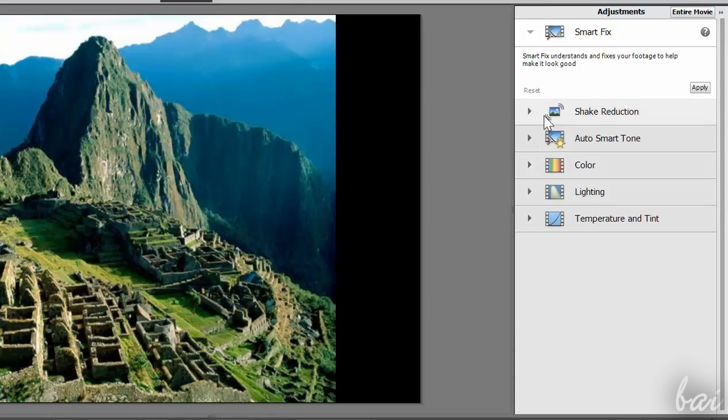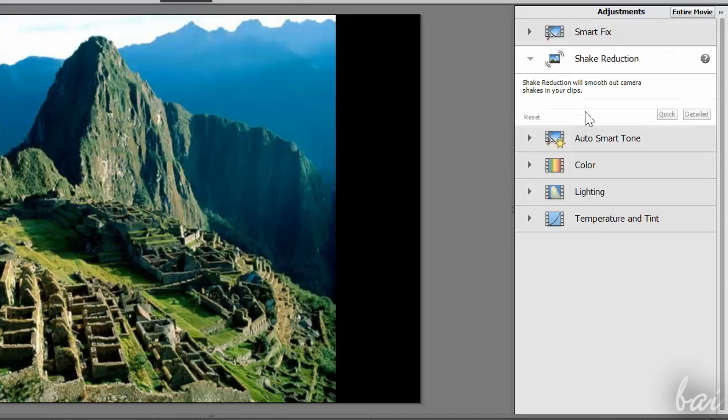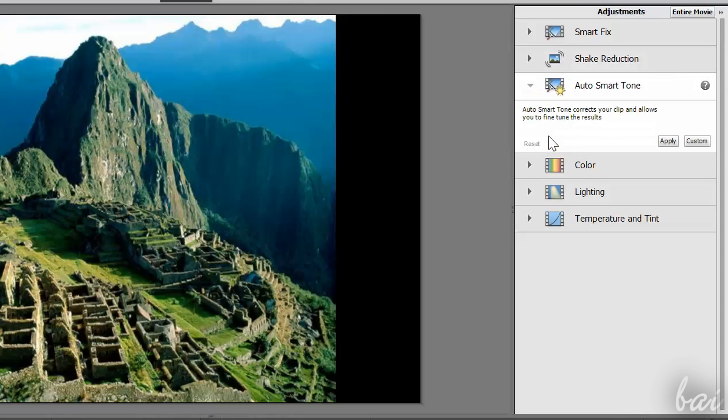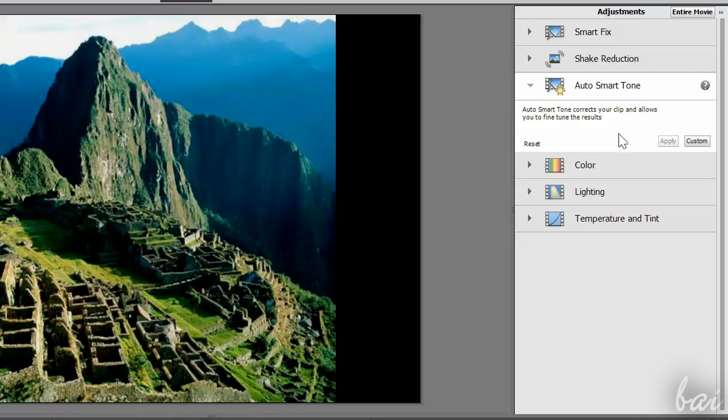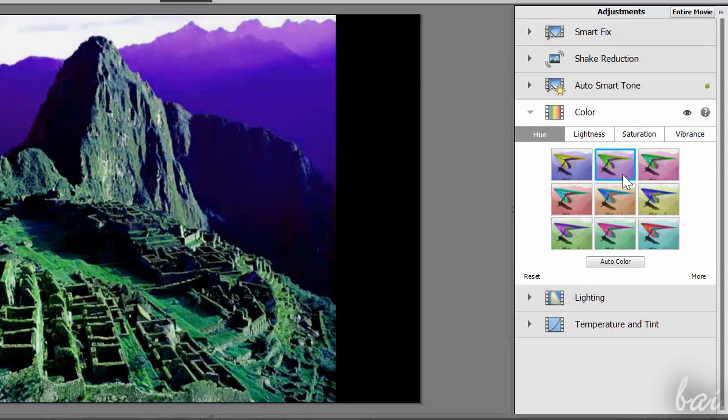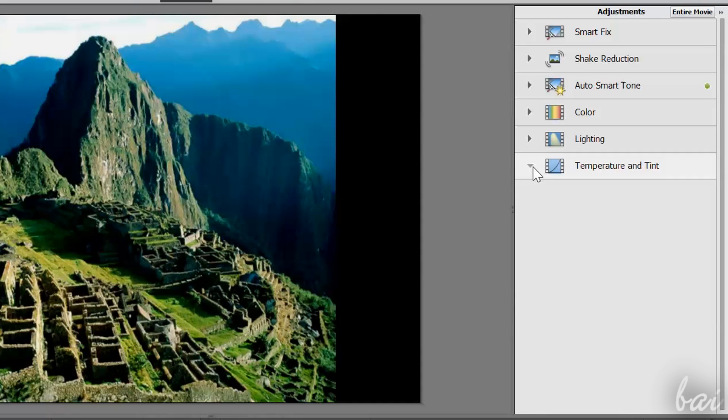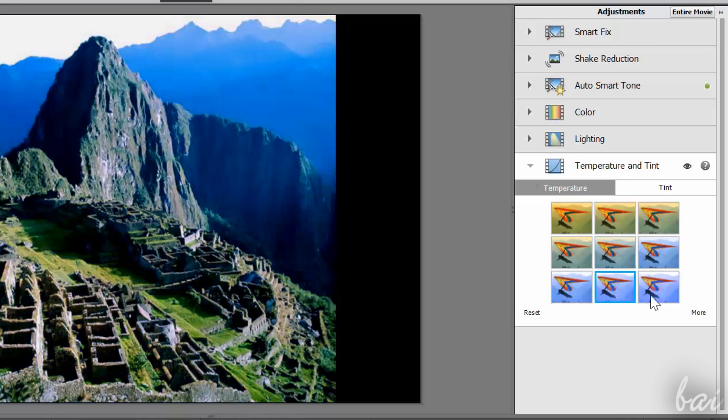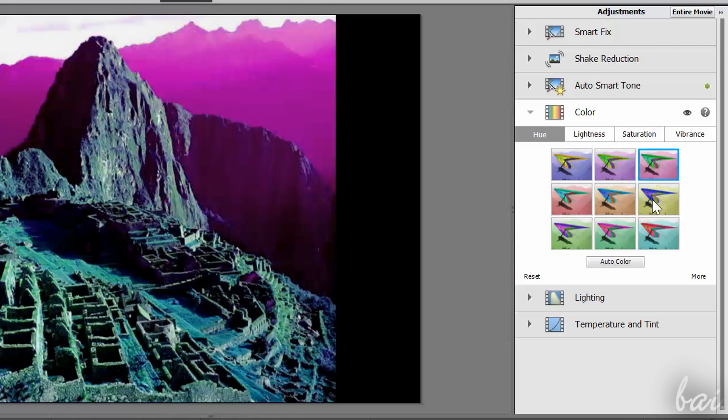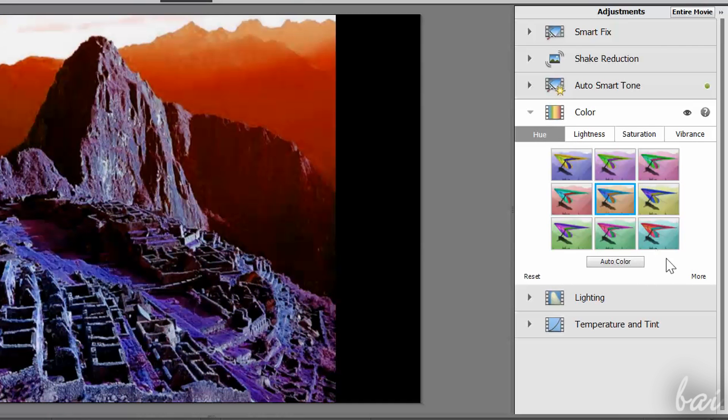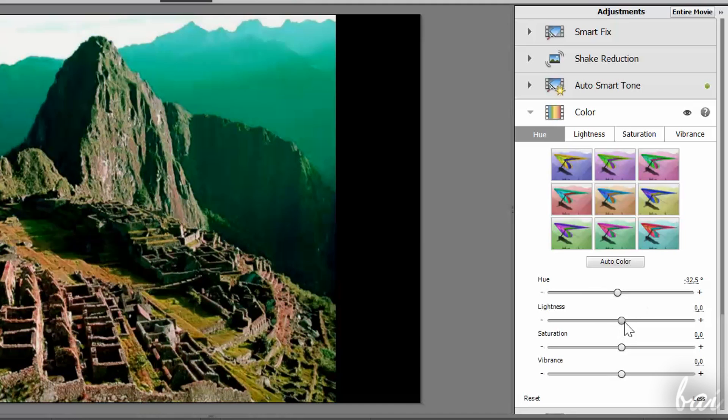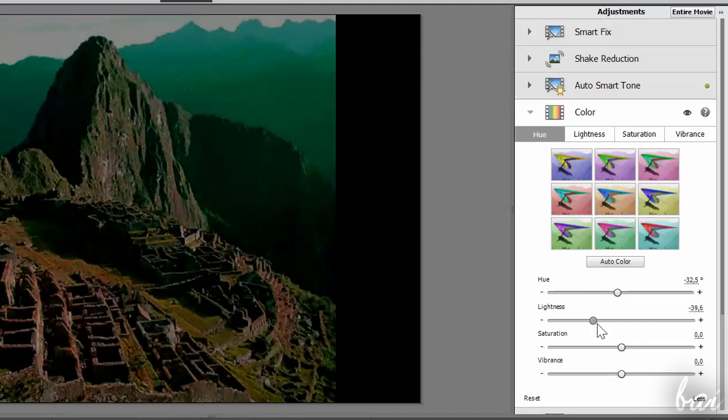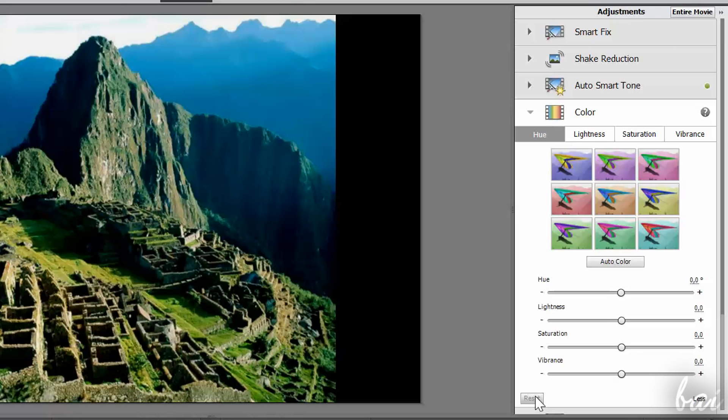The first three tools are able to adjust your clip automatically, in order to correct brightness and contrast, reduce shakes, and enhance colors. The other tools are manual and more detailed. Use color and temperature and tint to adjust the colors of the clip. You can select any ready template you see, or click on More to apply precise settings. Click on Reset on the left to undo.